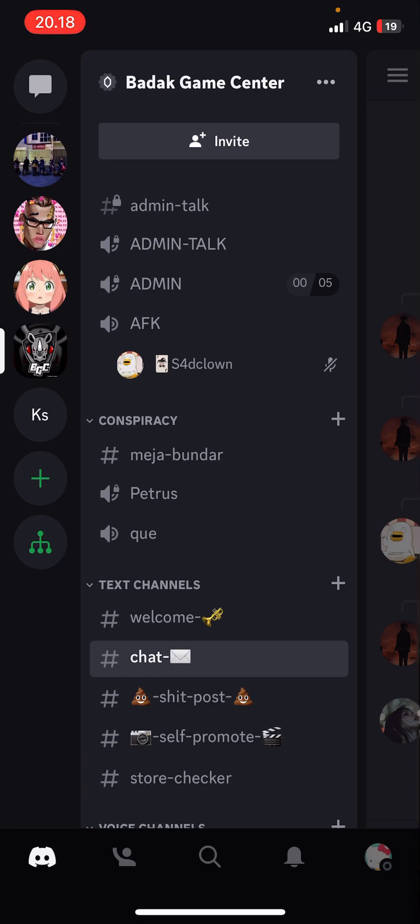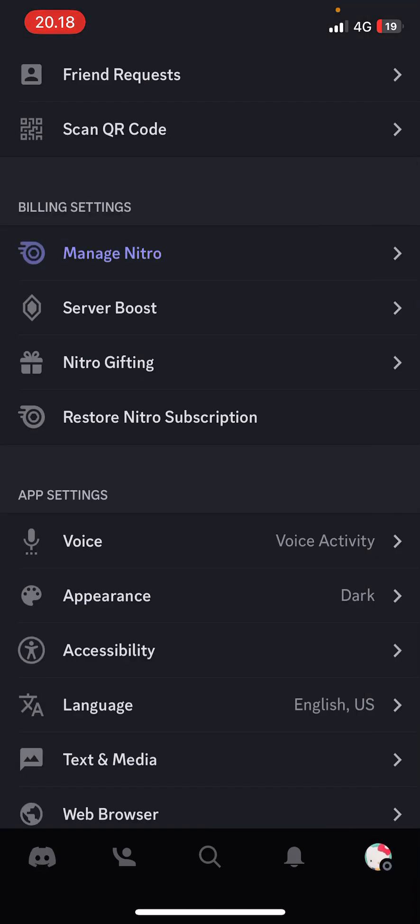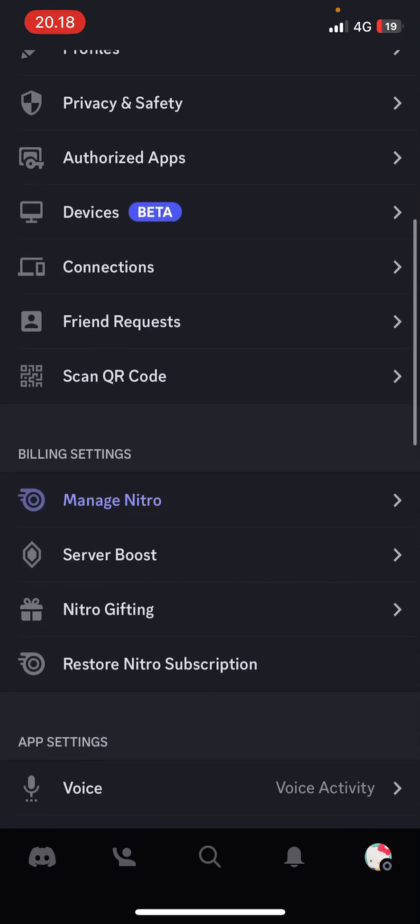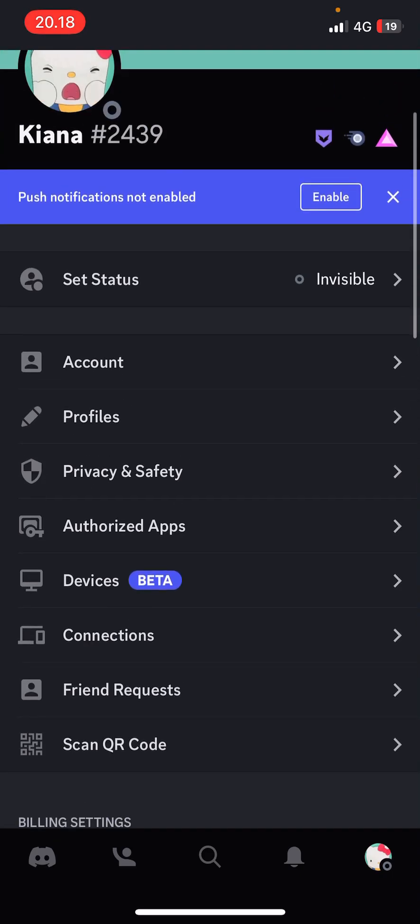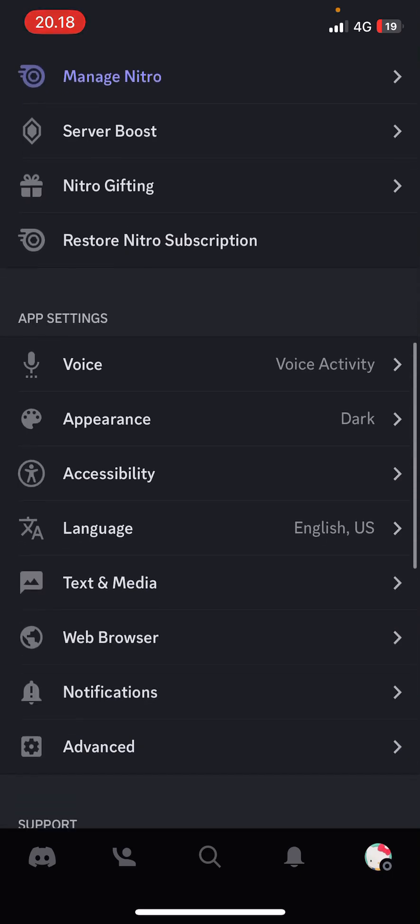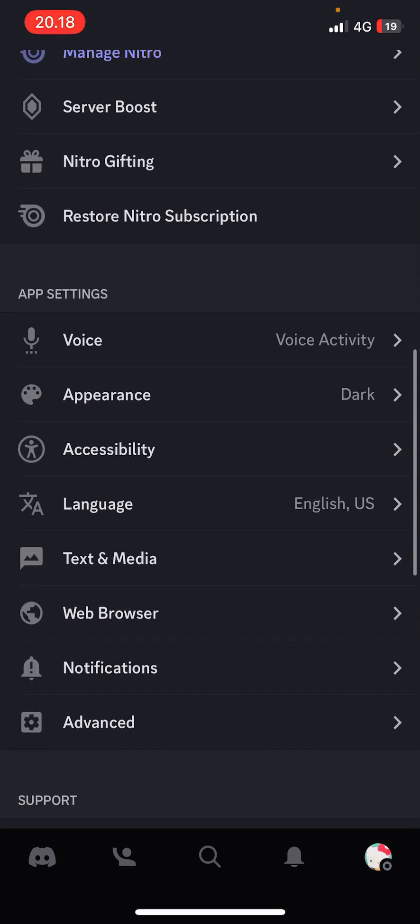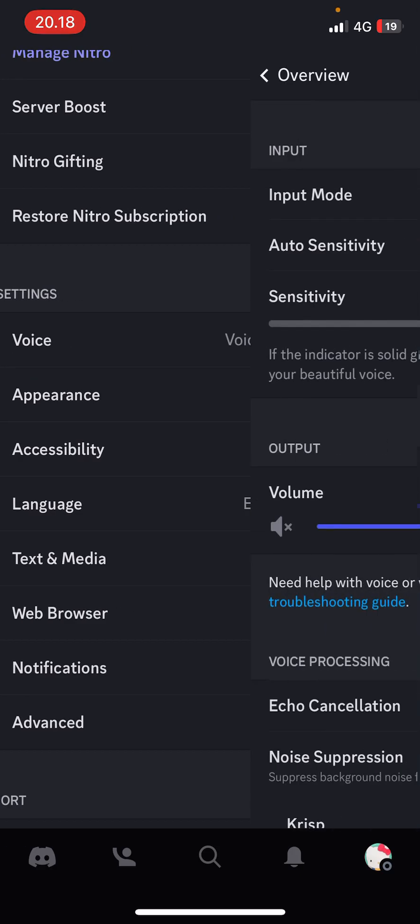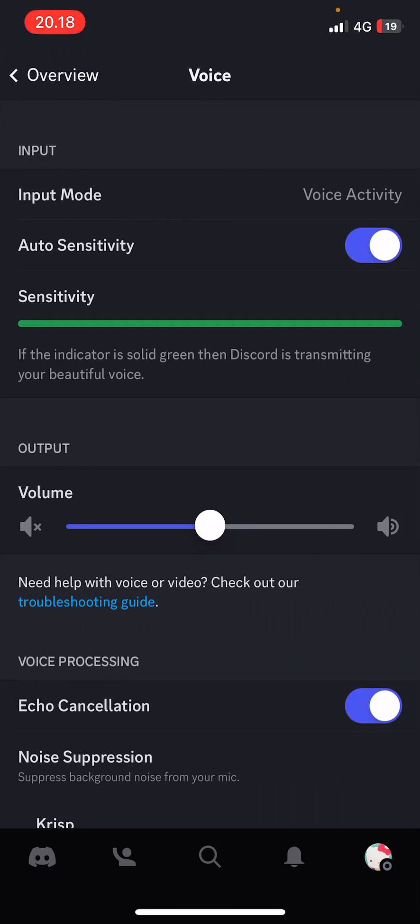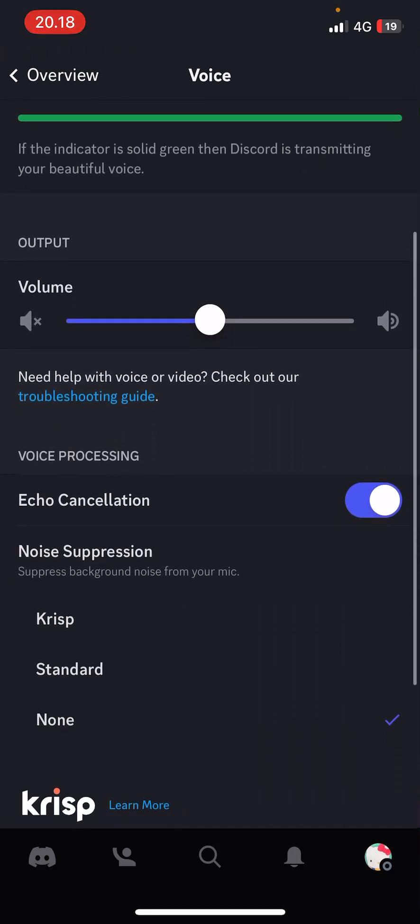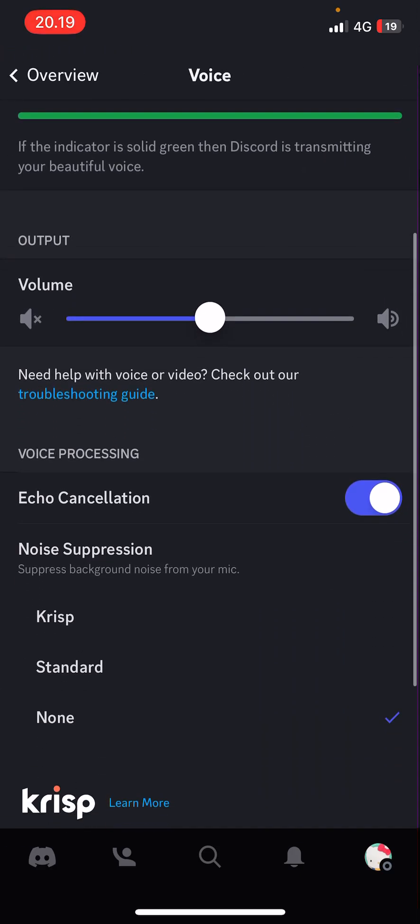So let's just go to my profile on the top, sorry, bottom right corner. Scroll down until you find app settings and select voice activity, and here's where you can enable noise suppression.